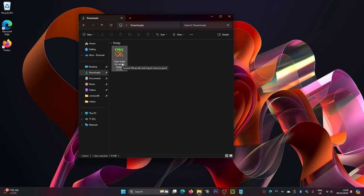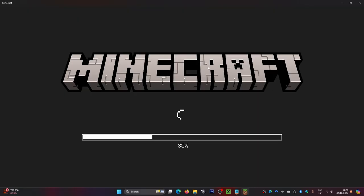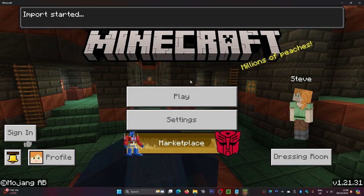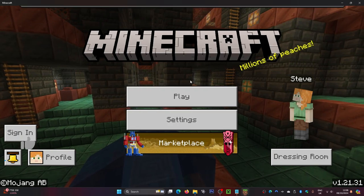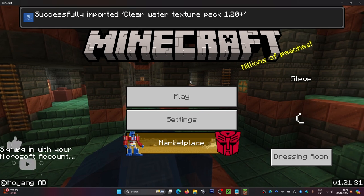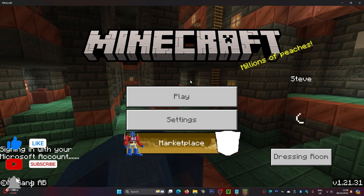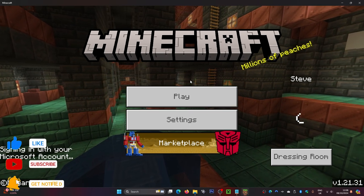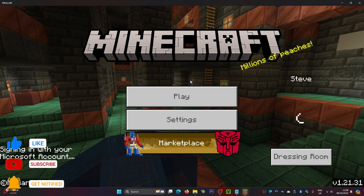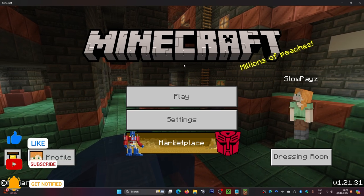Once your file has downloaded, just double click on it and it will load up your Minecraft Bedrock Edition. But quickly, if you find this video helpful, be sure to leave a like and hit that subscribe button if you are new to this channel, as I upload lots of Minecraft videos.